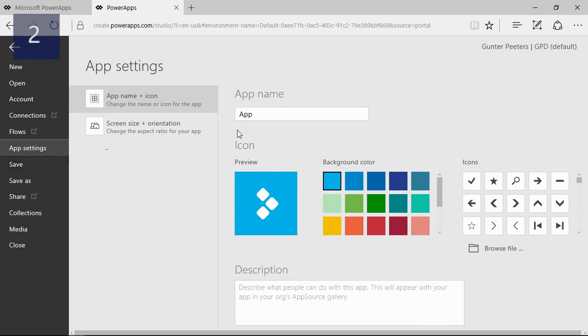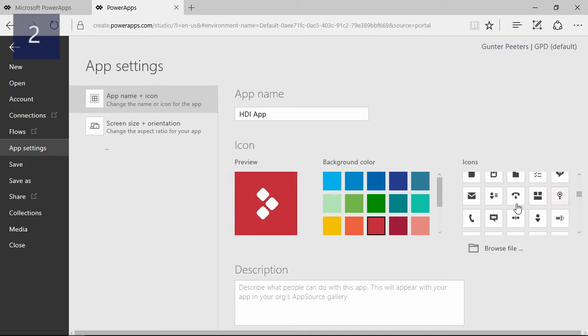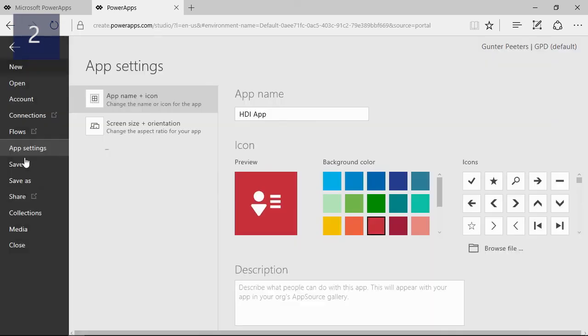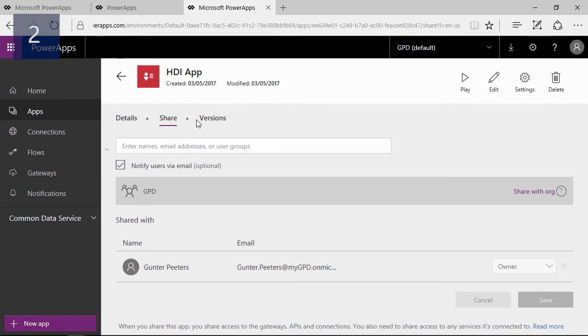But before we can do it we will give it a name and choose an icon, color and a picture, and then save it. You can also grant users of your own organization by simply sending an invitation on this page, so only granted users can use this app.